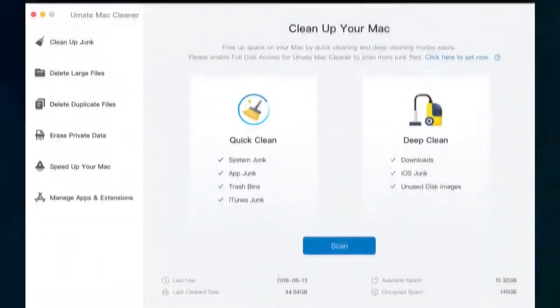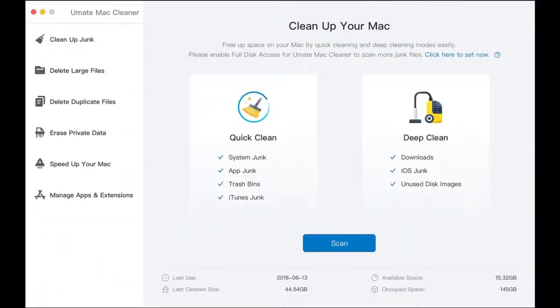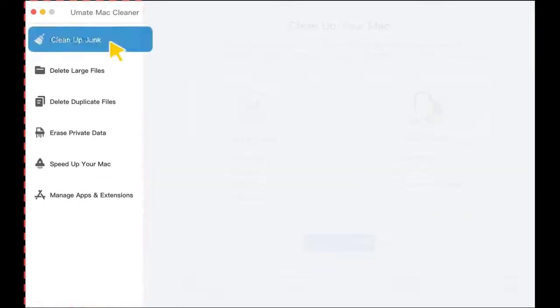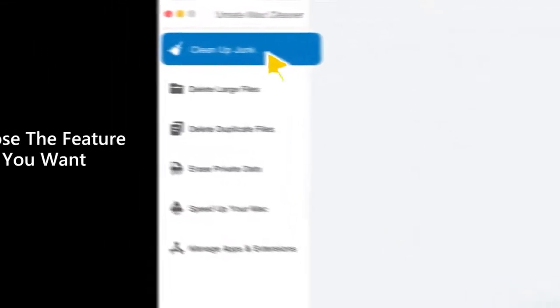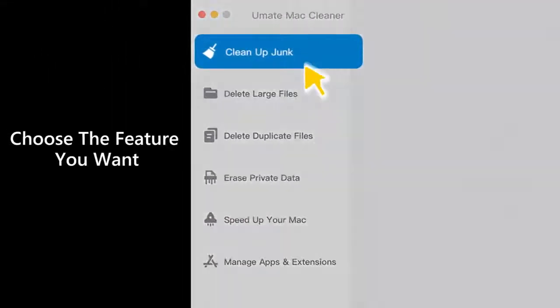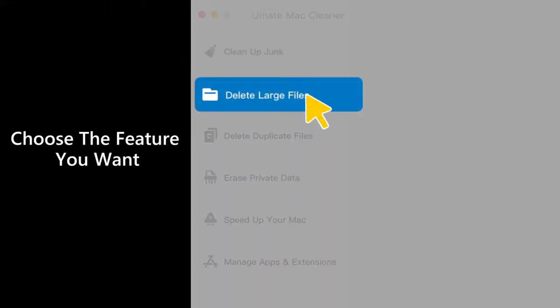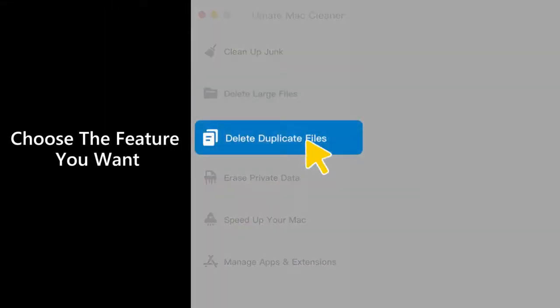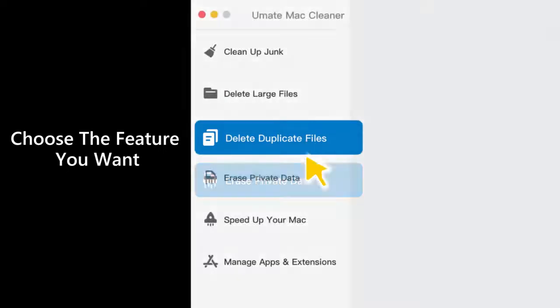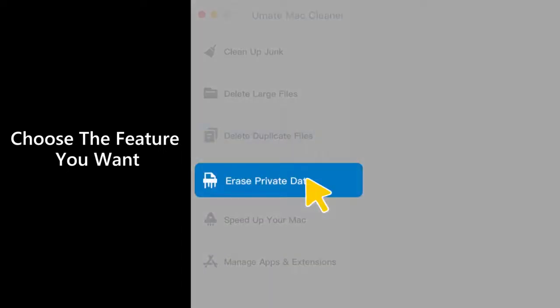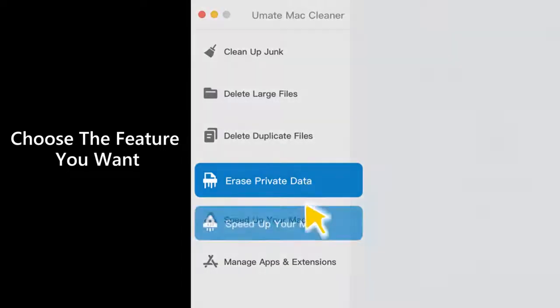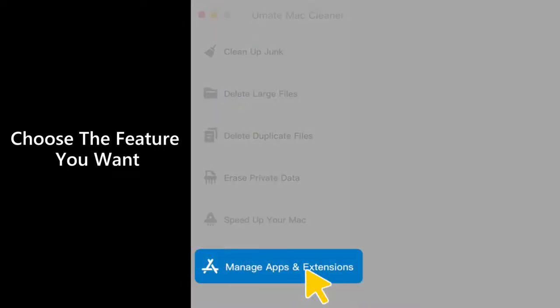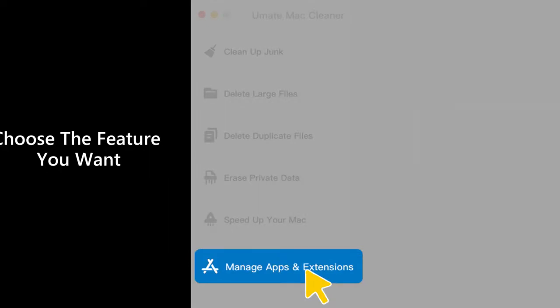After you've downloaded Umate MacCleaner, you can see this interface which consists of left and right panels. There are a total of six features listed on the left panel: Clean Up Junk, Delete Large Files, Delete Duplicate Files, Erase Private Data, Speed Up Your Mac, and Manage Apps & Extensions.